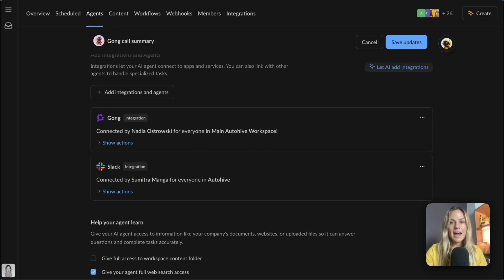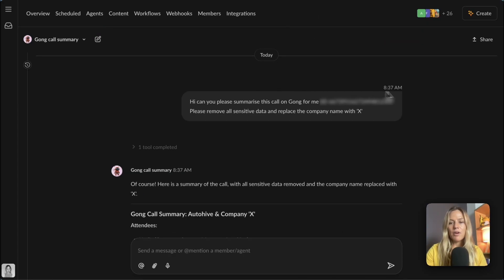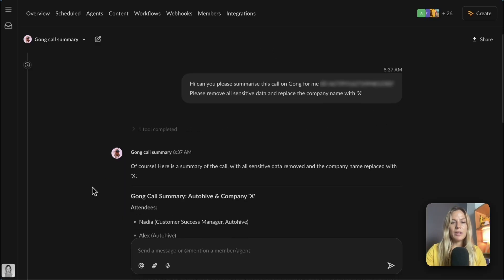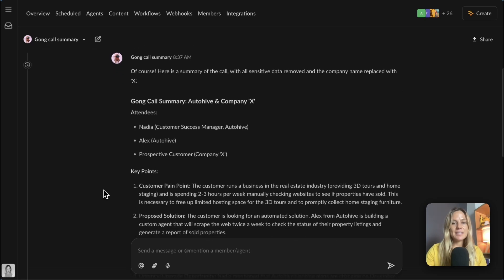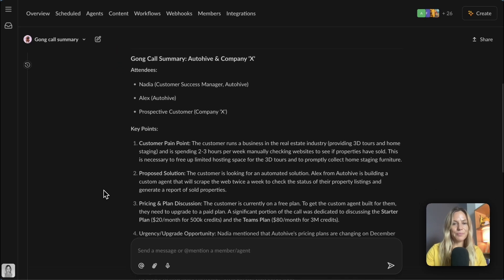Let's test it out. I've got a conversation here already preloaded, and I've asked it to please summarize the Gong call for me. And here's the end result.